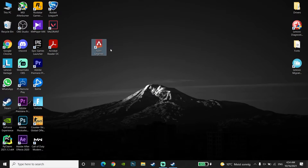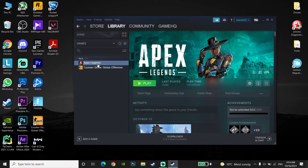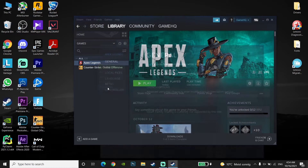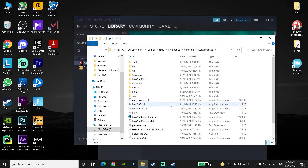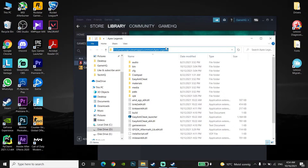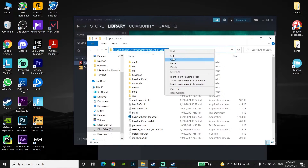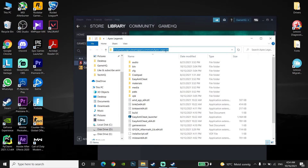If that doesn't work, go and add Apex Legends to Windows Defender Firewall. First, open up Steam and right-click on Apex Legends, go down to Properties, then go to Local Files and click Browse. Copy the Apex Legends install location and then close this window.